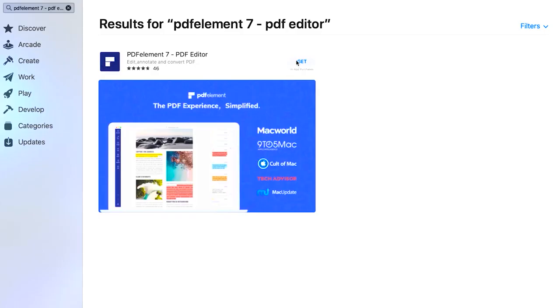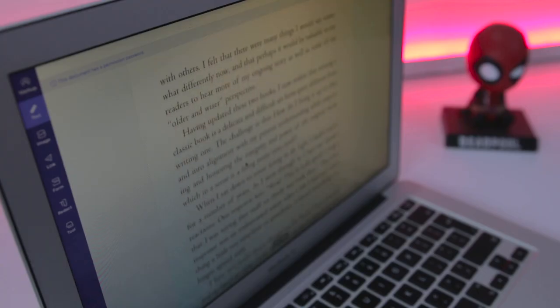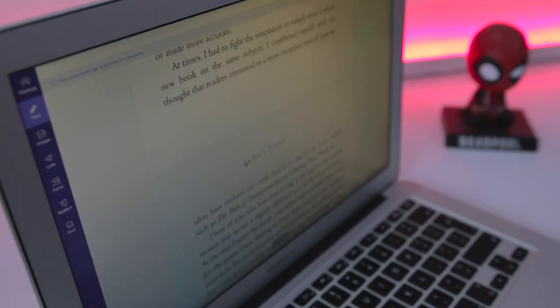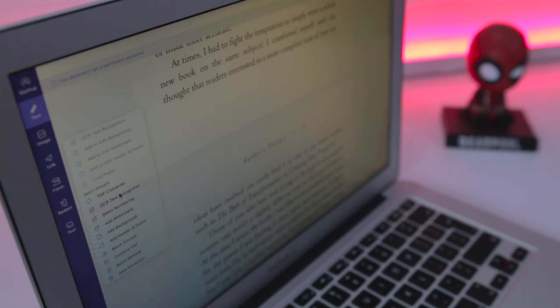It comes with tons of options that you can use to edit a PDF file. You can use the software to perform operations like Create, Open, Annotate, Edit, Organize, Share, Protect, Convert, and more. So let me show you some of the amazing features of PDF Element Pro.